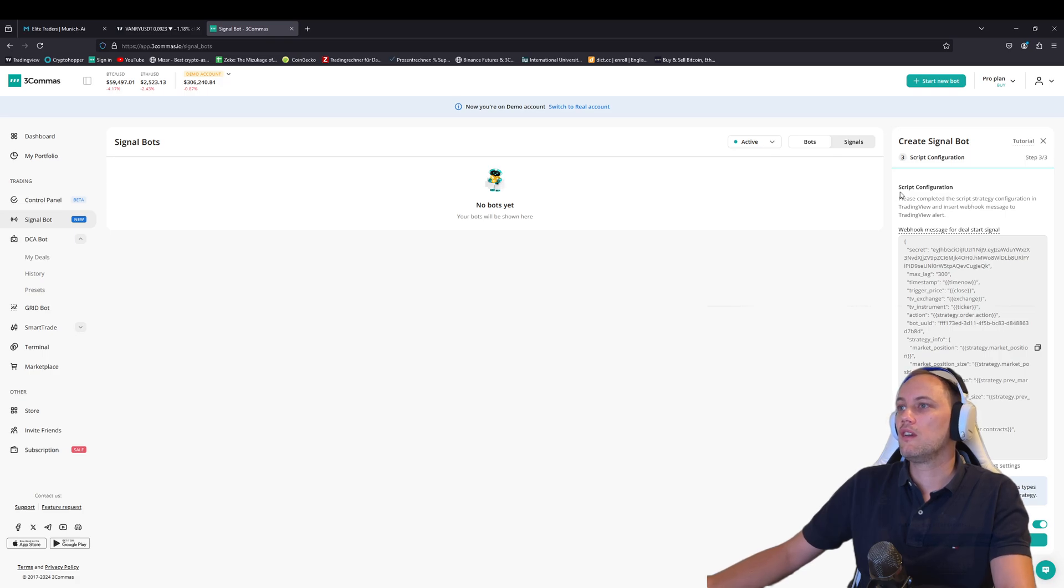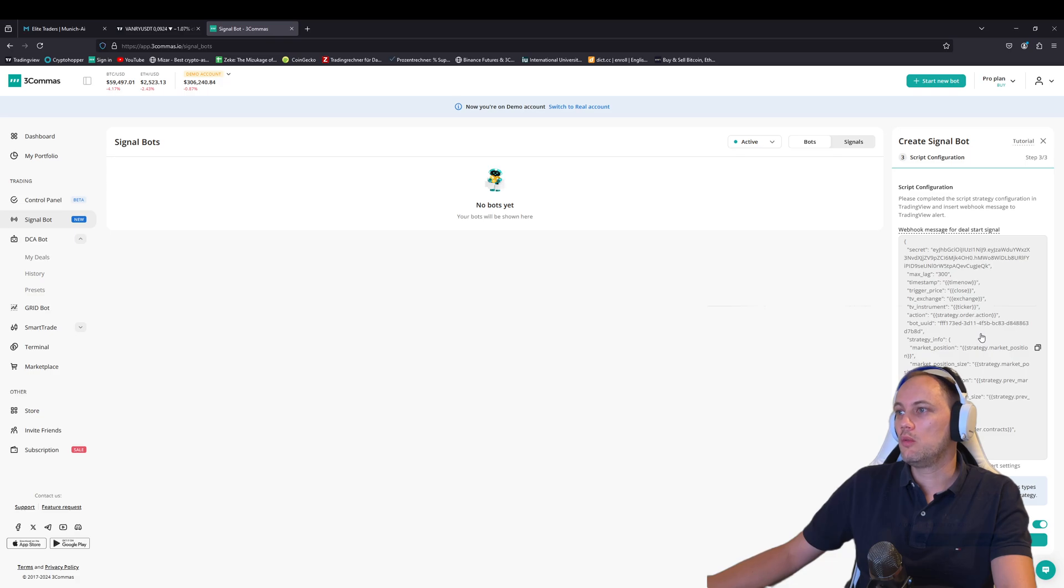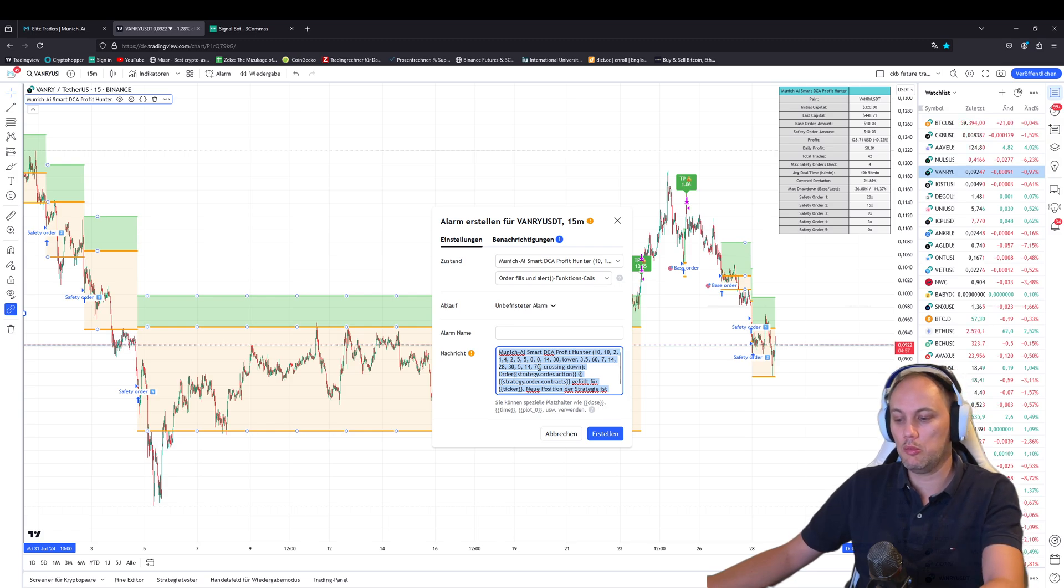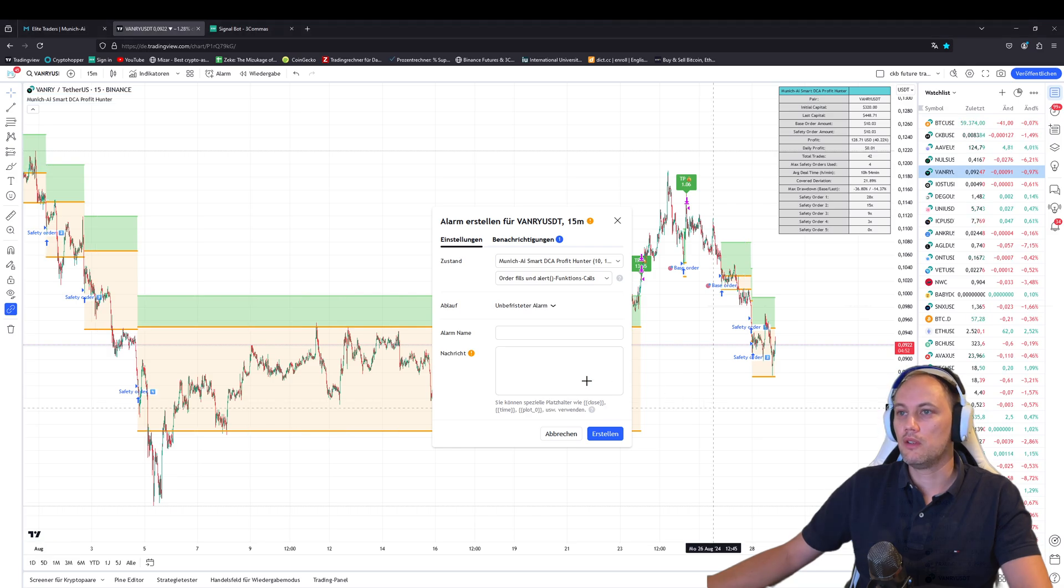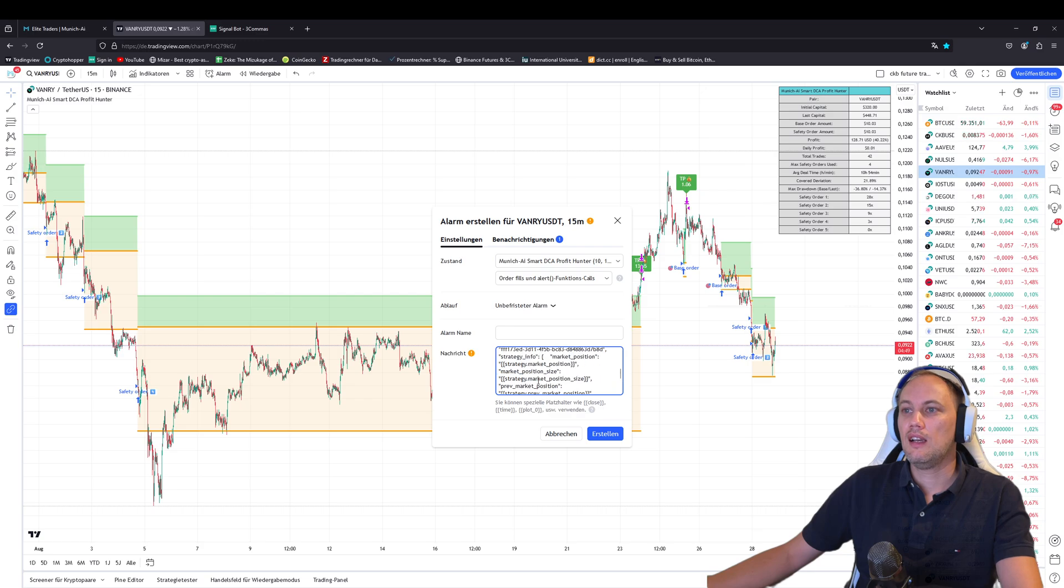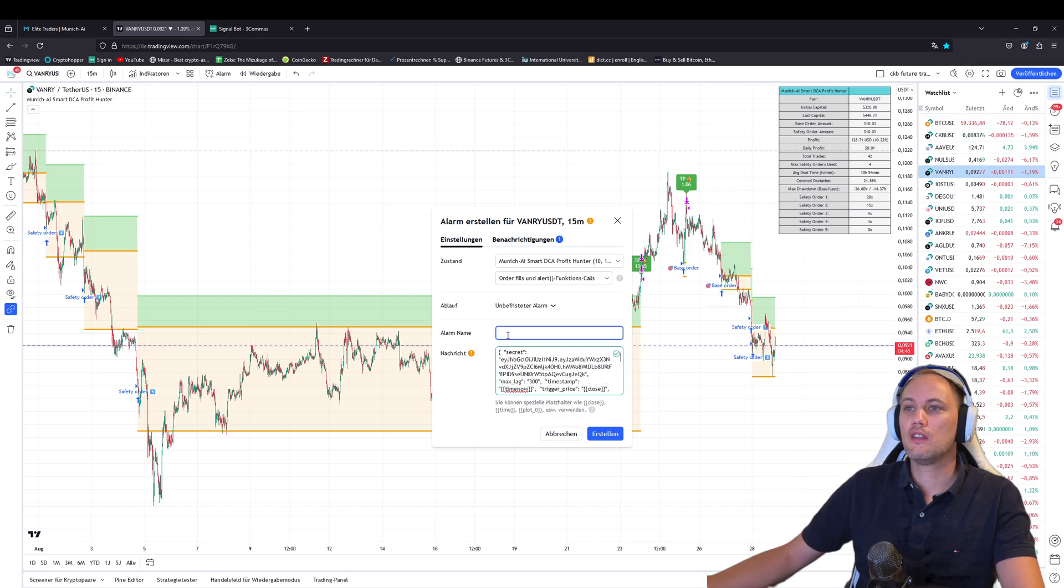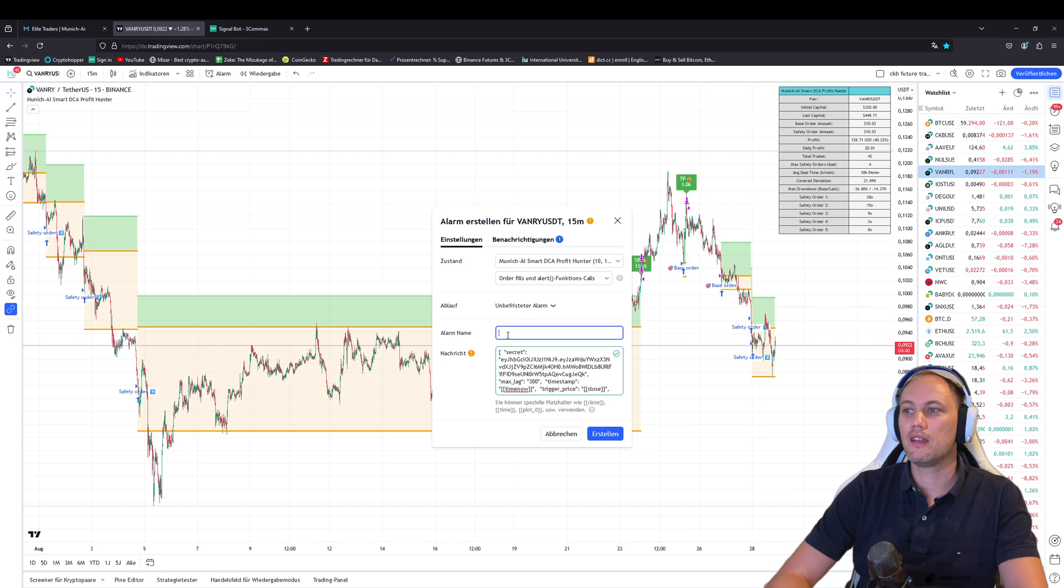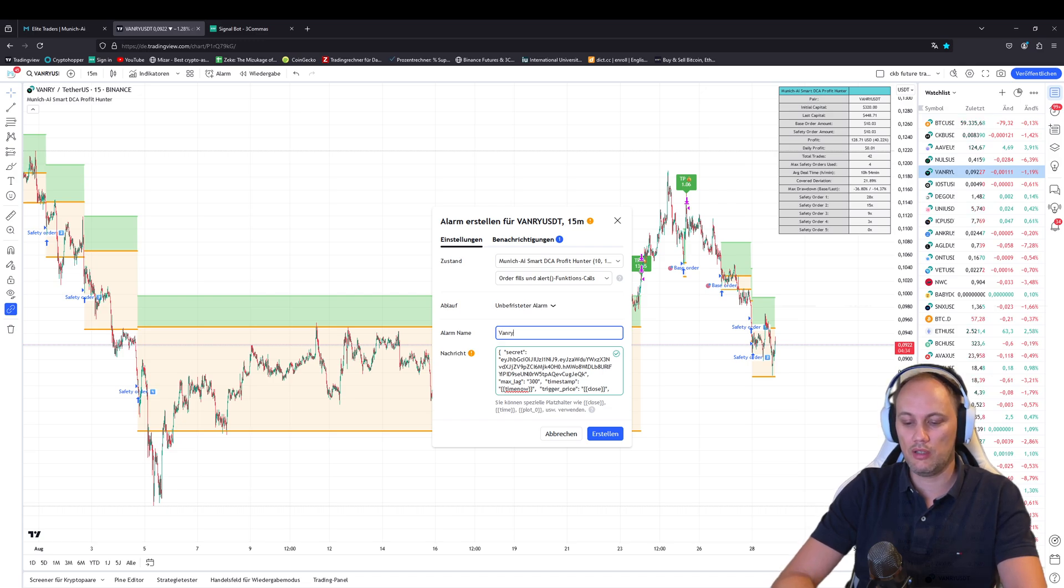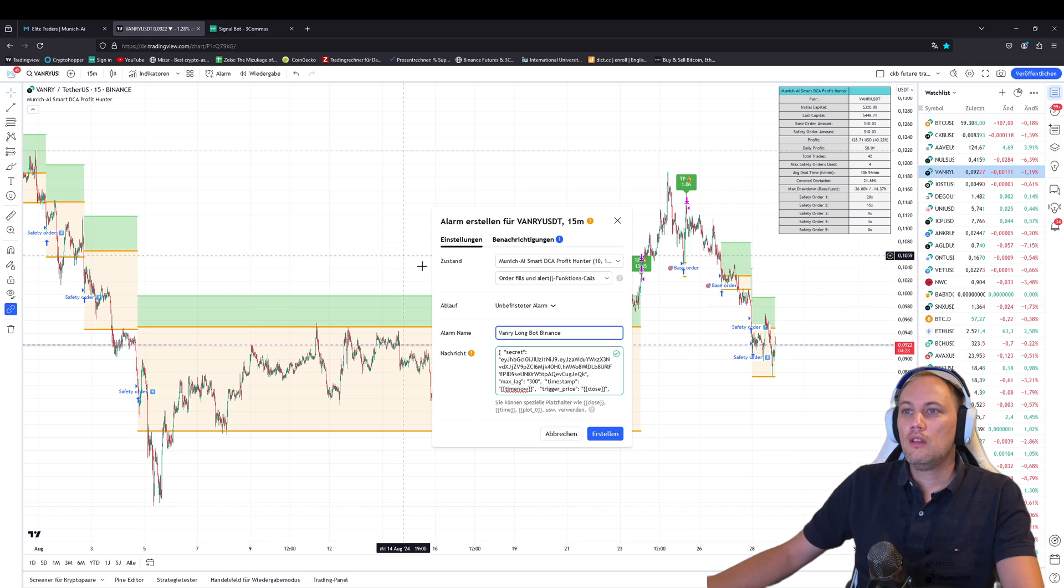So now we have a message for this webhook. This message will always send with the webhook to 3commas. Also here, we do one click, go back to TradingView, put it here and we remove everything, paste it in. And now you just can give a random name you want, because always when you get a message on your email or on the app, there's a header, which is the alarm name you can define, Vanry long bot, Binance, for example. And that's it.